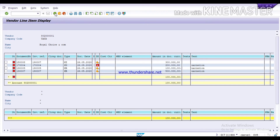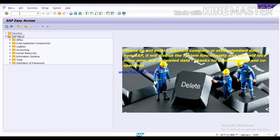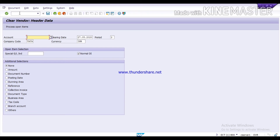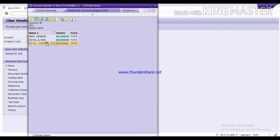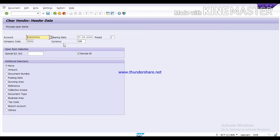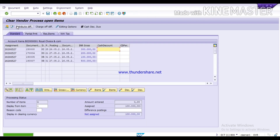Try the T code F-44. Here, select the vendor. Here, clearing date, period, currency, and company code — select it. Then click on normal OI, that is for normal open item. Then click on process open item. Now here you can see it has selected the four open items. Now we have to select our open items which we want to clear.